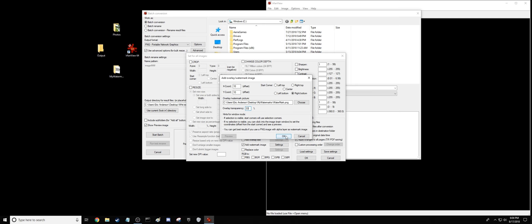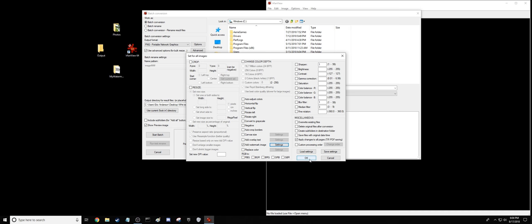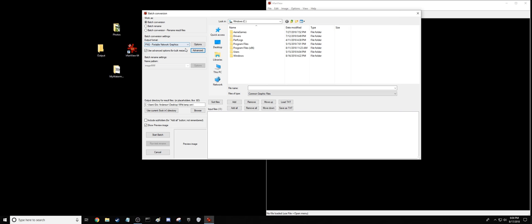There we go. And then from here, that's all we need here, so we go ahead and hit OK. And so we've picked our output format, we've picked our watermark. Now we need to pick the photos to put the watermark on.